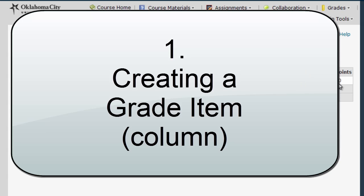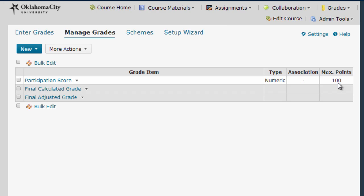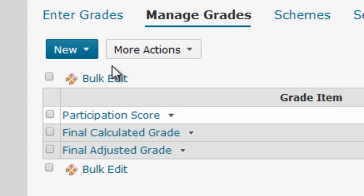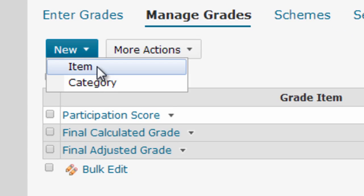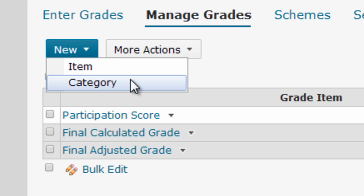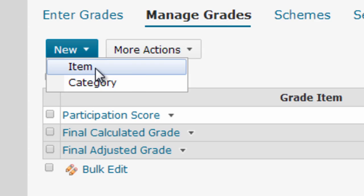Now let's create a grade book column, then we'll look at creating a new grade book category and talk about how we can manage these columns and change their settings. To create a new grade column you select Item from the New button drop-down menu. Where the grade book is concerned, D2L refers to grade columns as grade items. Categories refers to a way of organizing columns, and it's particularly important if you're going to need D2L to weight your calculated score for you. But we'll get to categories in a minute.